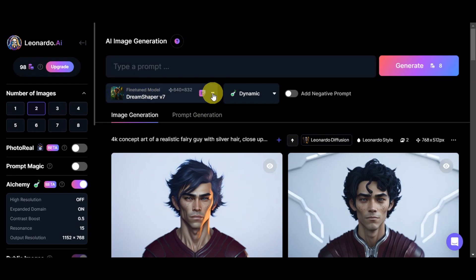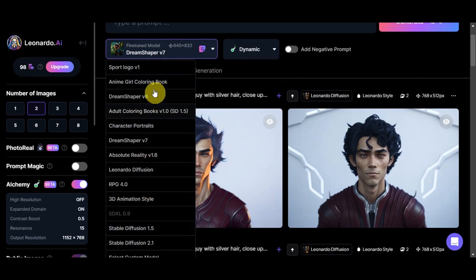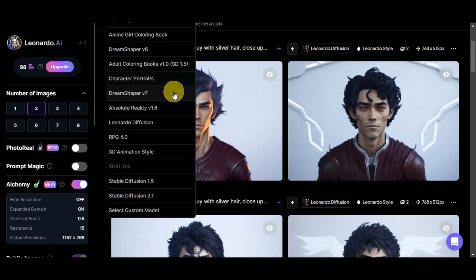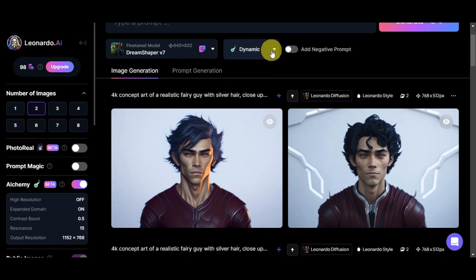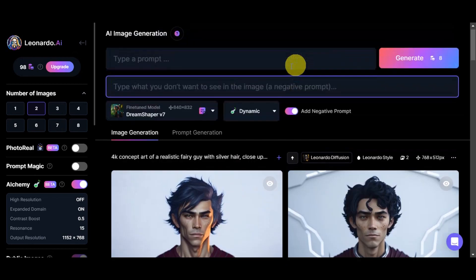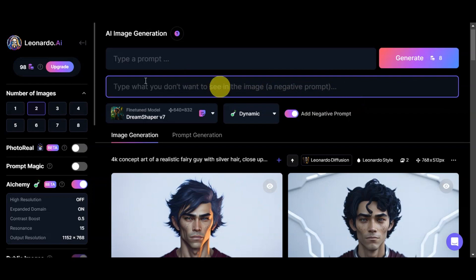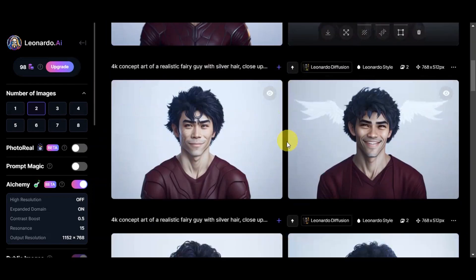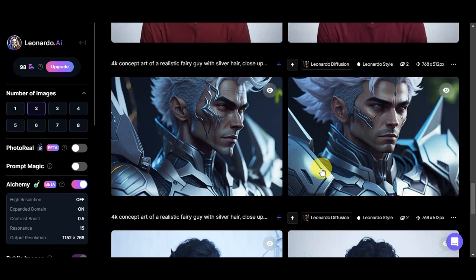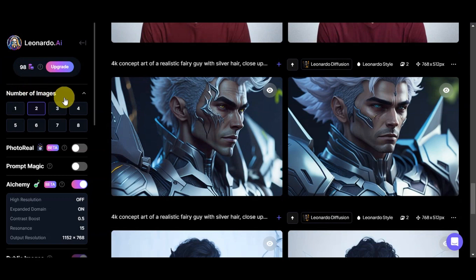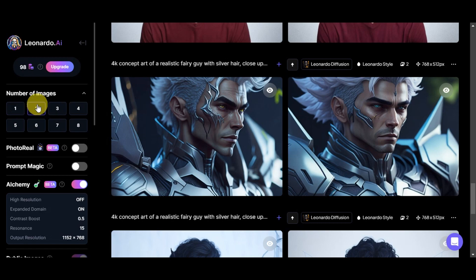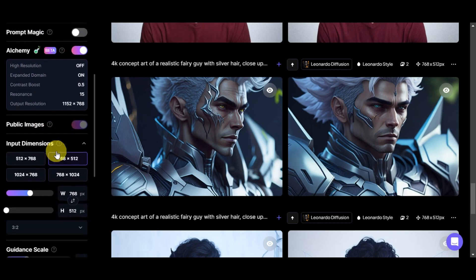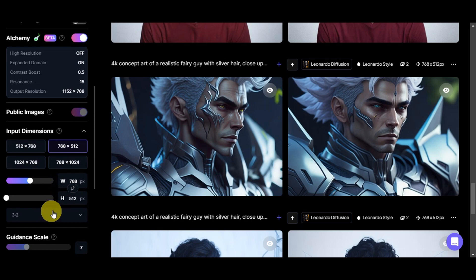If you click on this dropdown, you should be able to see the different things that it offers. You can also select a custom model. We also have here the dynamic, or you could change it to anime, creative, and many more. They add a negative prompt so that you could type in here what you don't want to see in your image. As you can see here on the bottom part, the different generations that I did before. Also here on the right side, you should be able to see my tokens, the number of images per generation. We have up until 8, and we're just going to leave it to 2. The photoreal, prompt magic, alchemy, public images, and fifth dimension. You could choose from here, and also you could customize it here, and you could also choose per ratio.